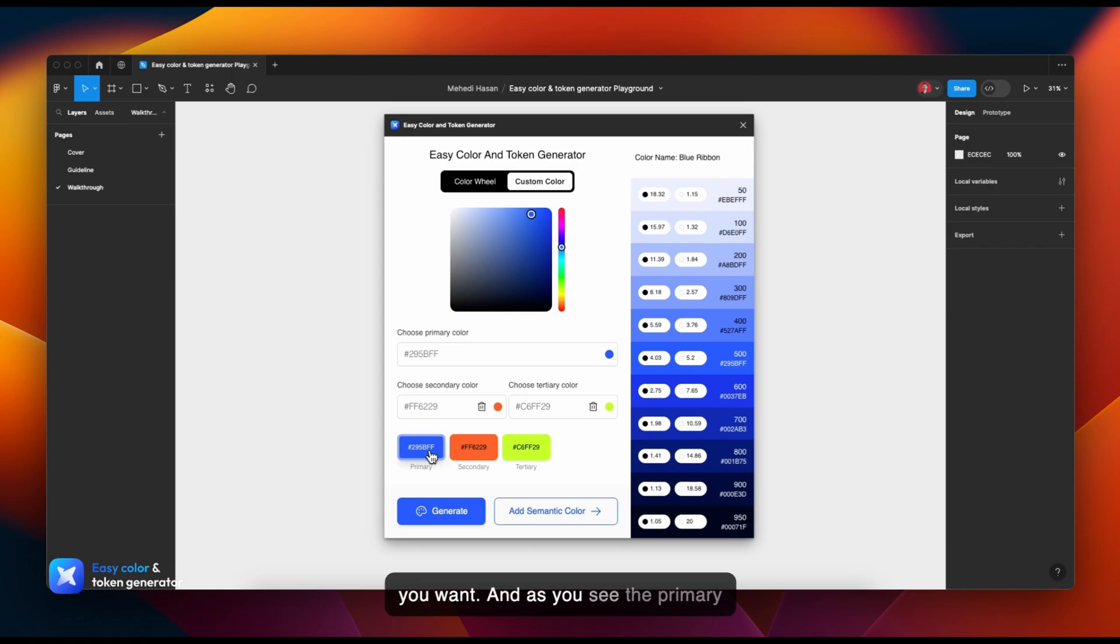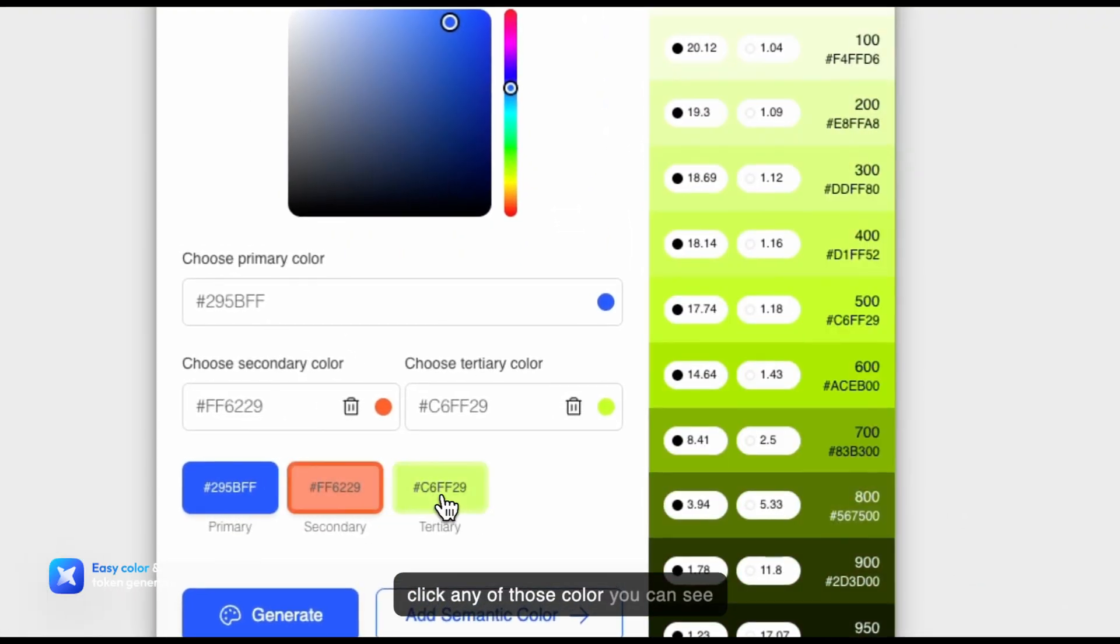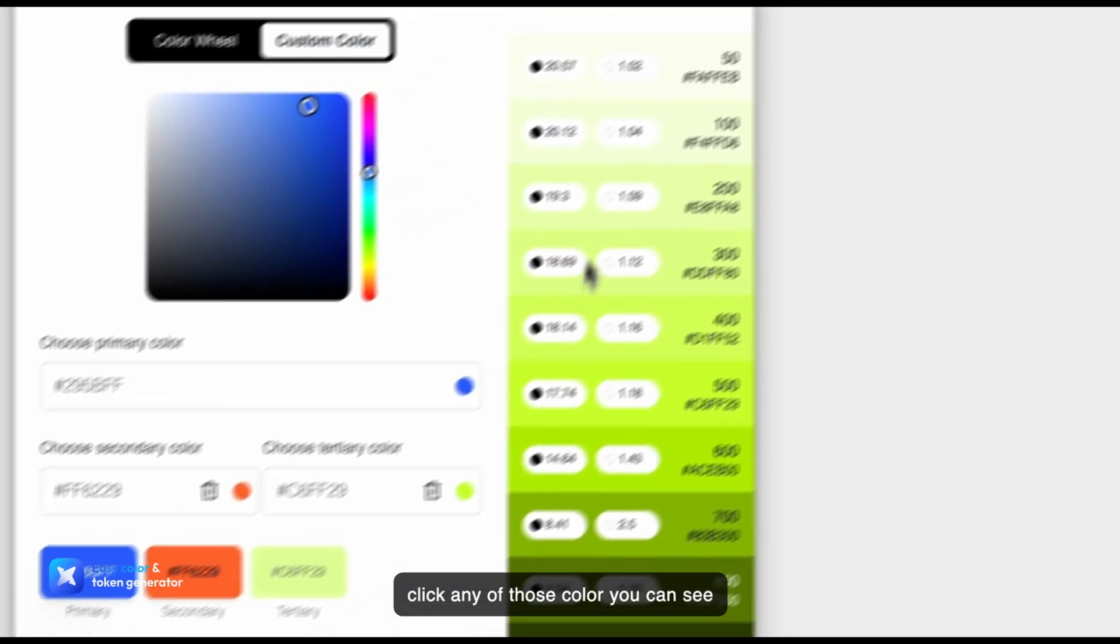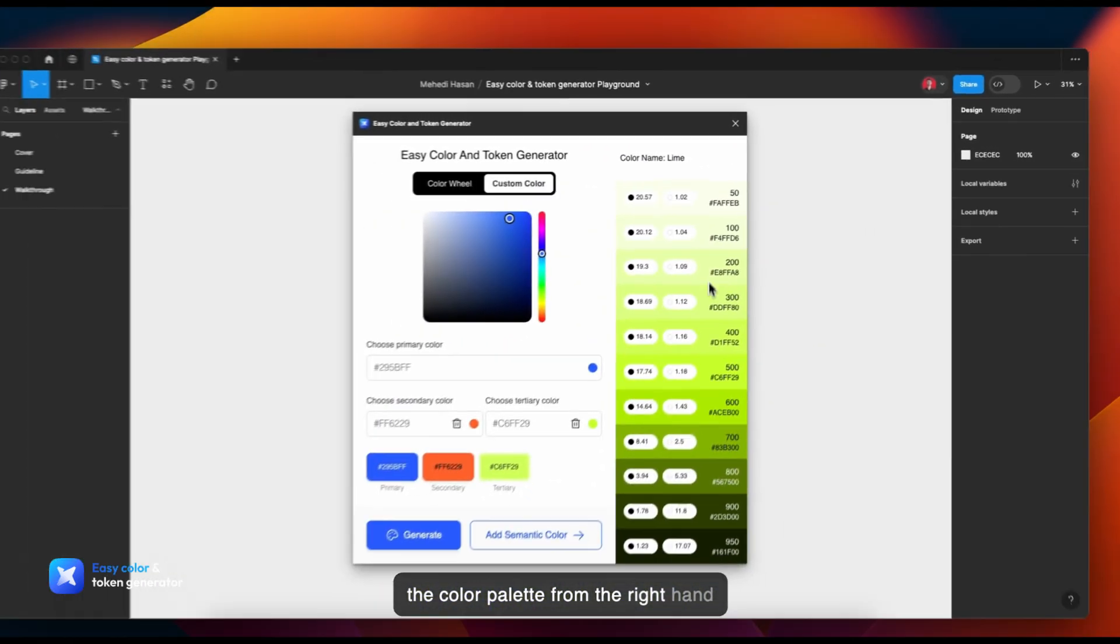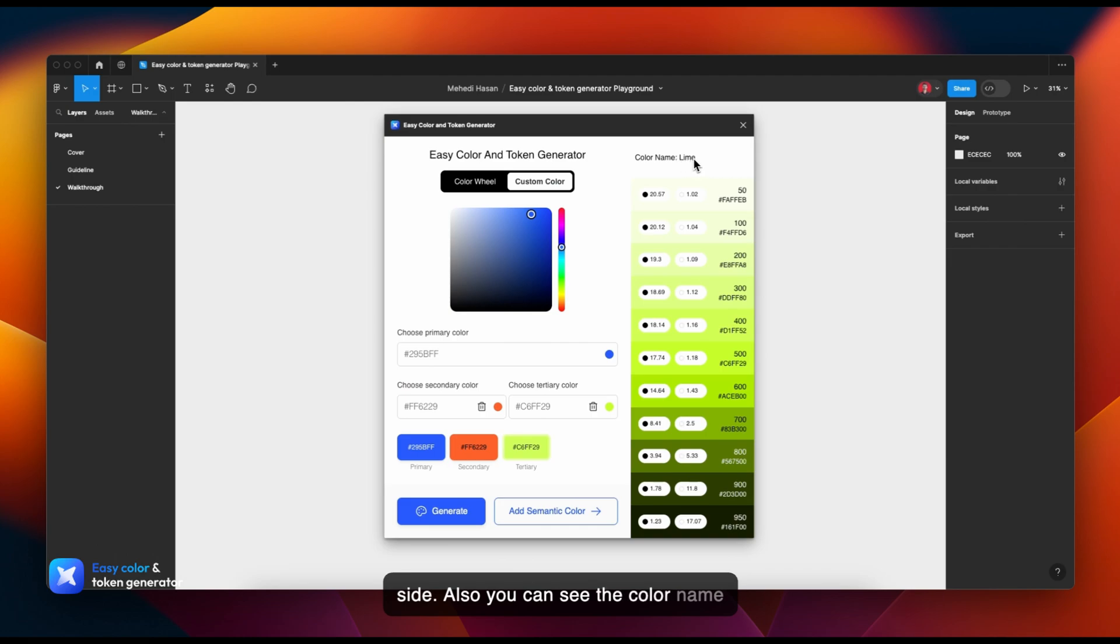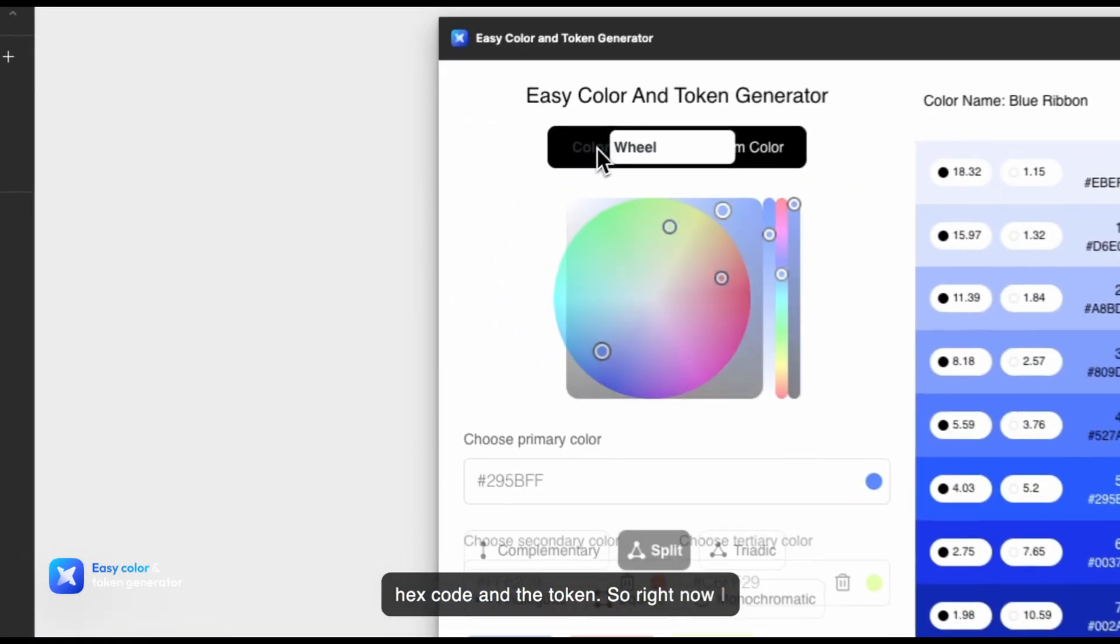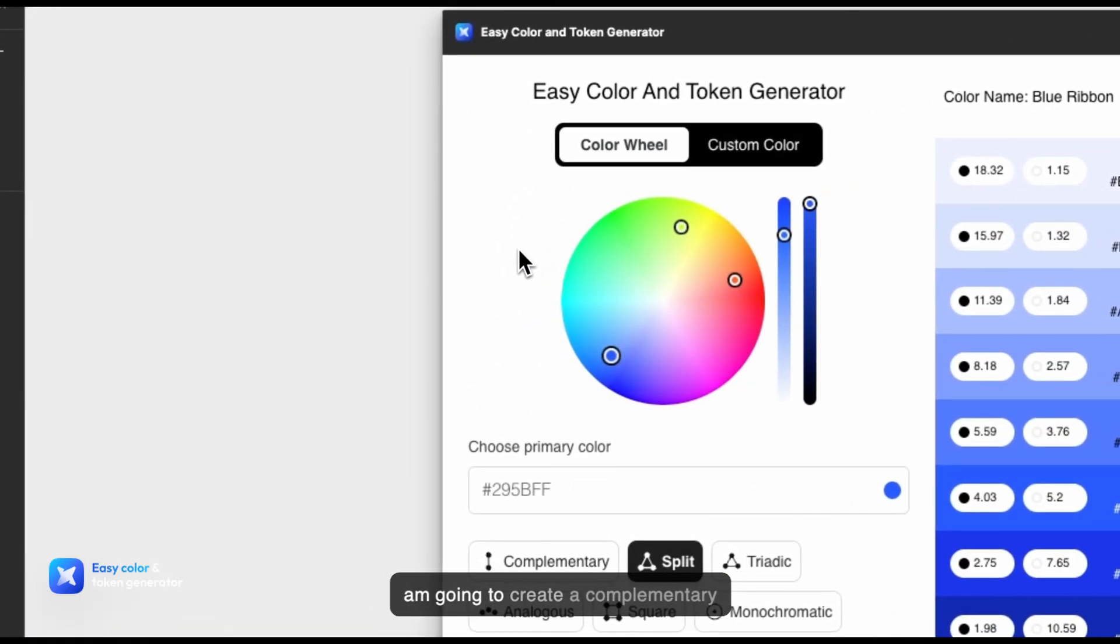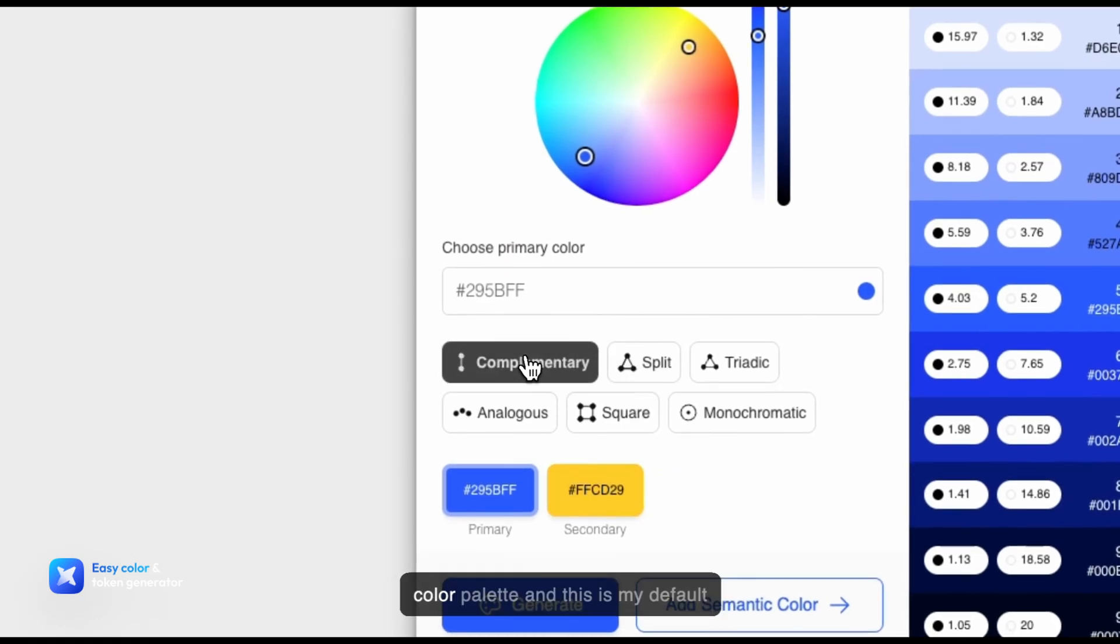The primary color is already selected. If you click any of those colors, you can see the color palette from the right-hand side. You can also see the color name, the contrast ratio, the hex code, and the token. Right now I'm going to create a complementary color palette, and this is my default color.